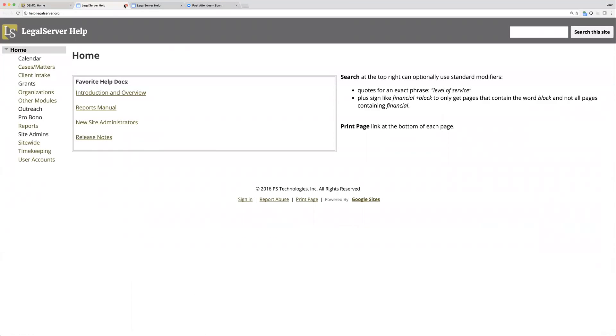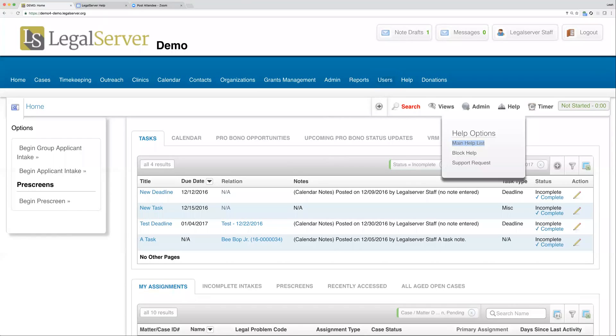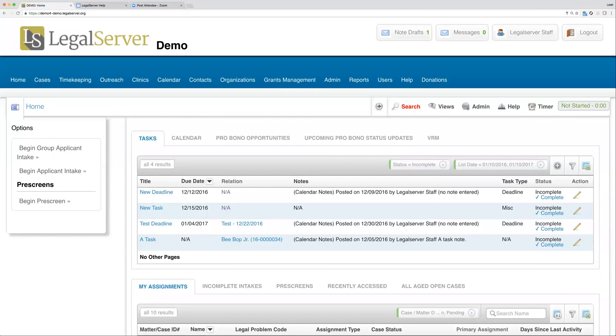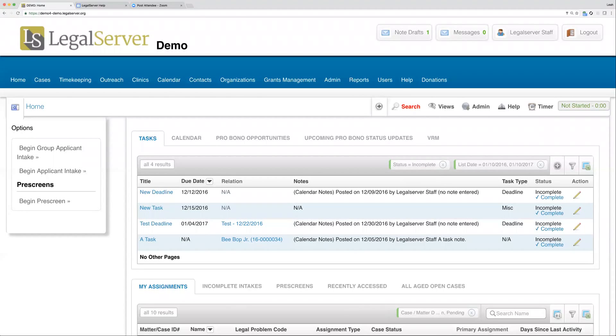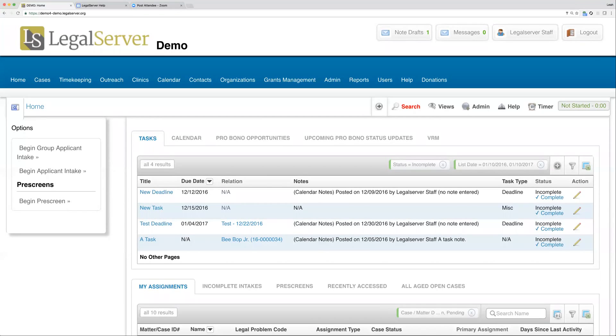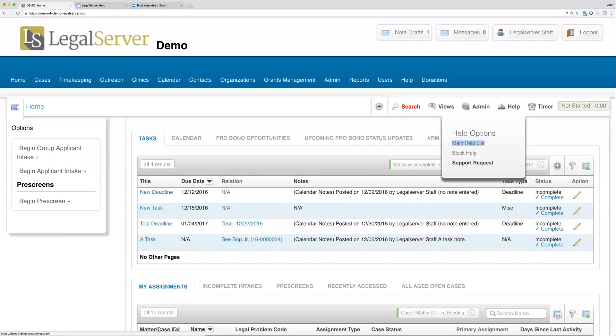This is also where you would go if you had an issue with the site that needed our attention. Not a configuration issue or something your administrator would handle, like if you were missing a value in your close reason drop-down, but if you come across an error in your site that's not allowing you to move on or looks like a bug, you can come up to help to support requests. That will send in a ticket directly to our developers. This should be used very sparingly, only when there's a true issue in the site.